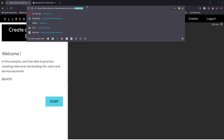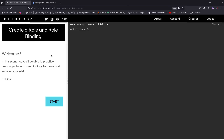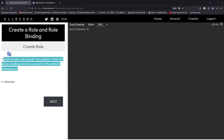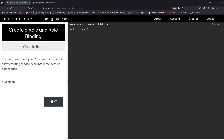The lab we're doing is to create a role. That's what it says right here, and this one is by Chad M. Crowell — I think I butchered his last name, but English is not my first language. So let's start. We need to create a new role named SA Creator that will allow creating service accounts in the default namespace.